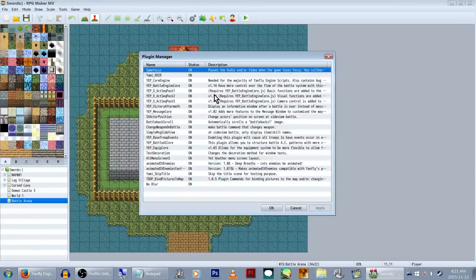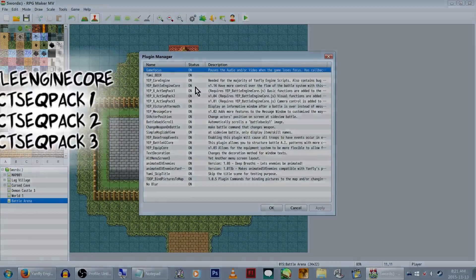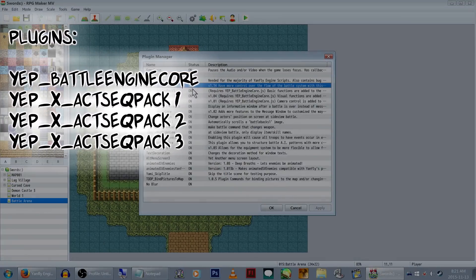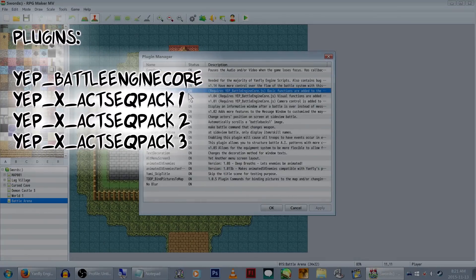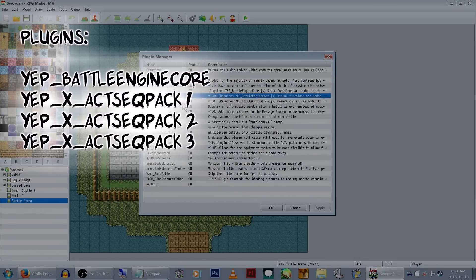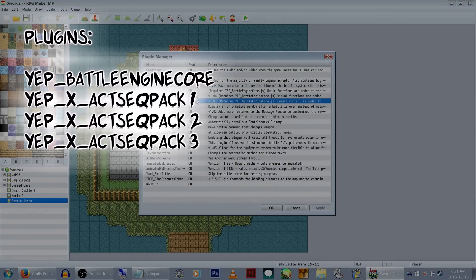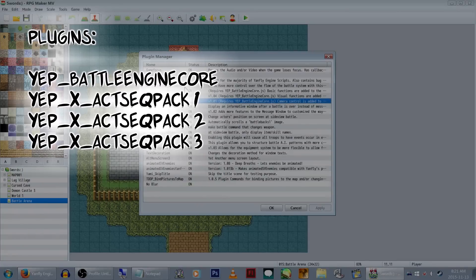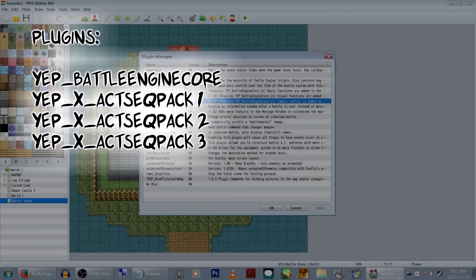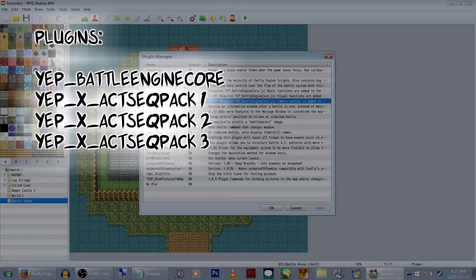First, you're going to need these four plugins: the Yanfly Battle Engine Core and the Yanfly Action Sequence Pack 1, 2, and 3.